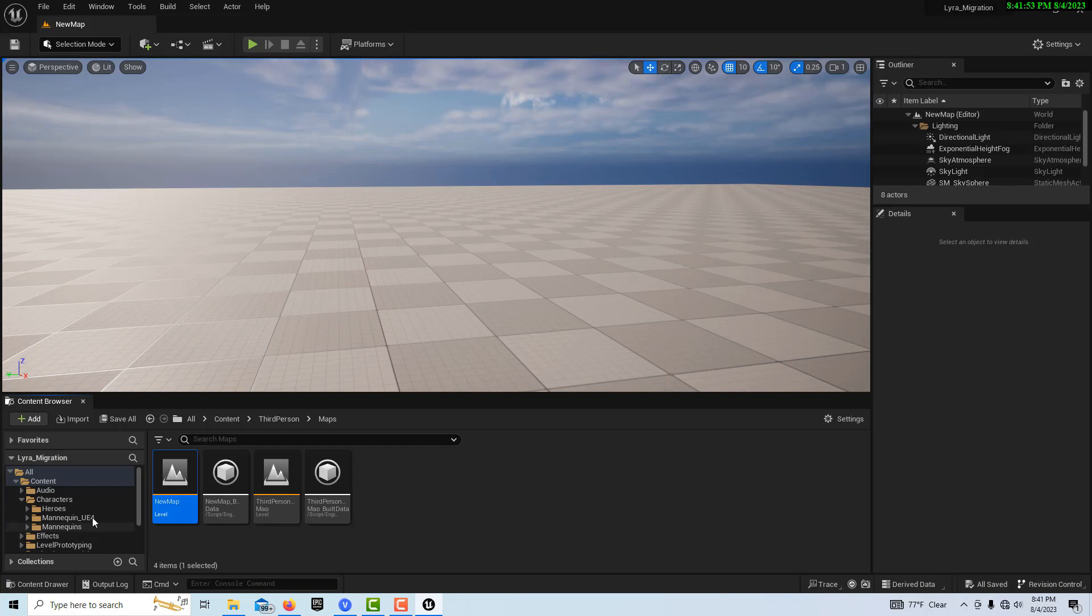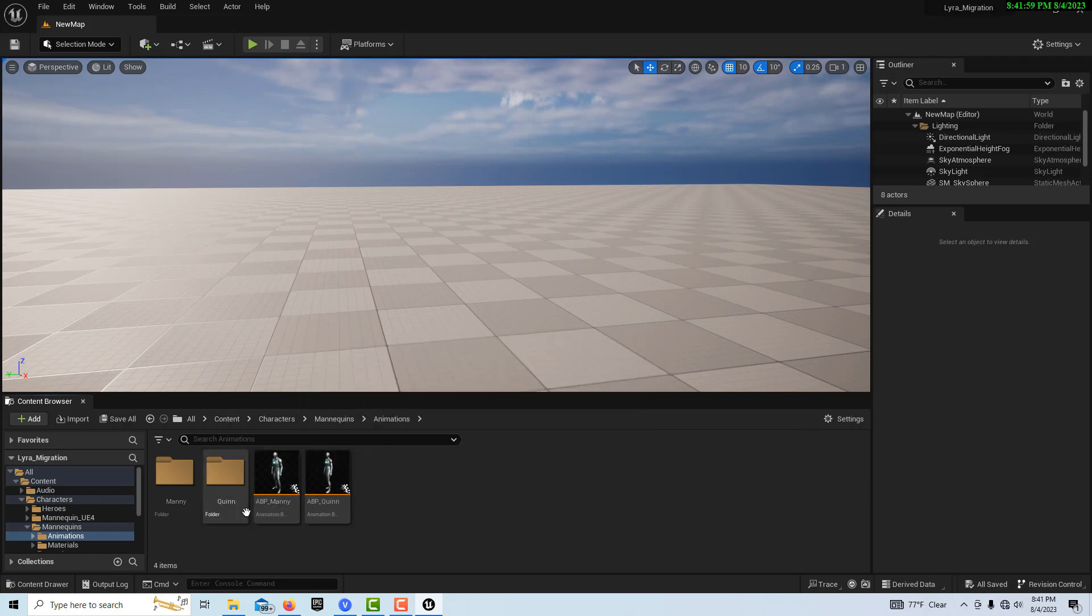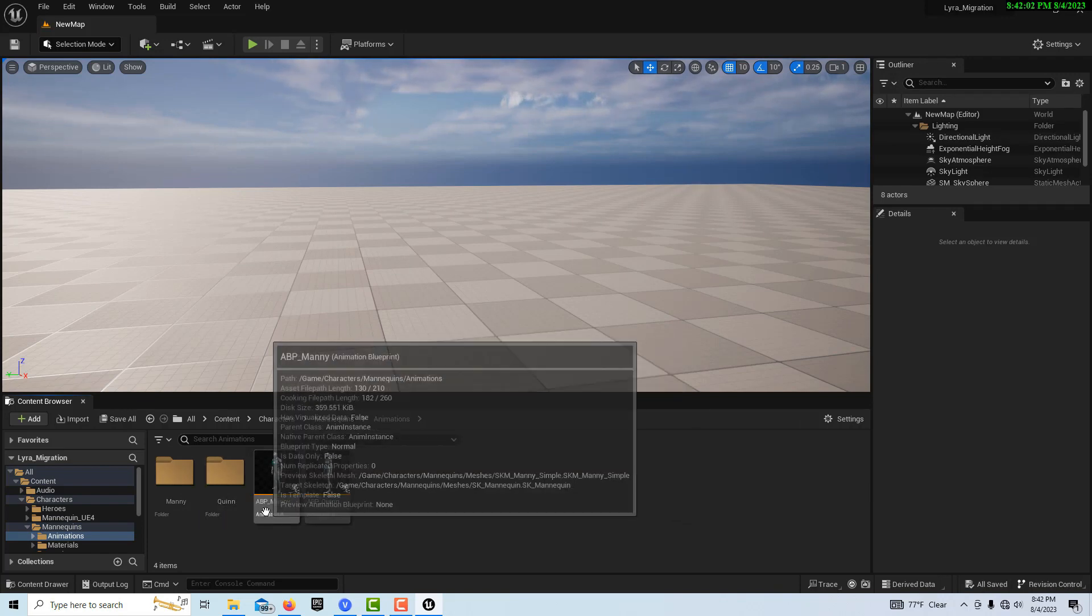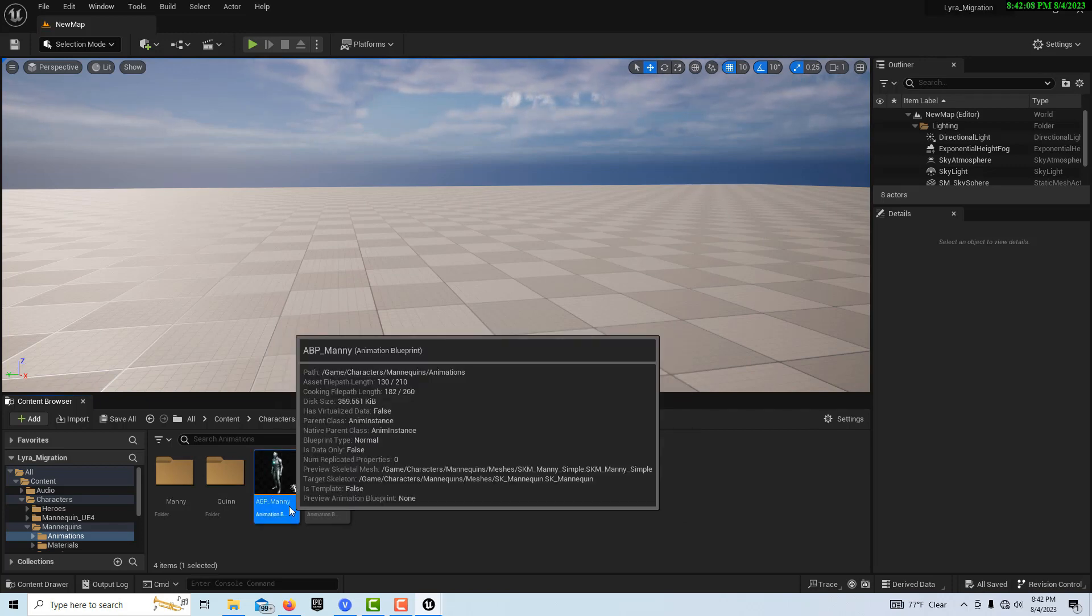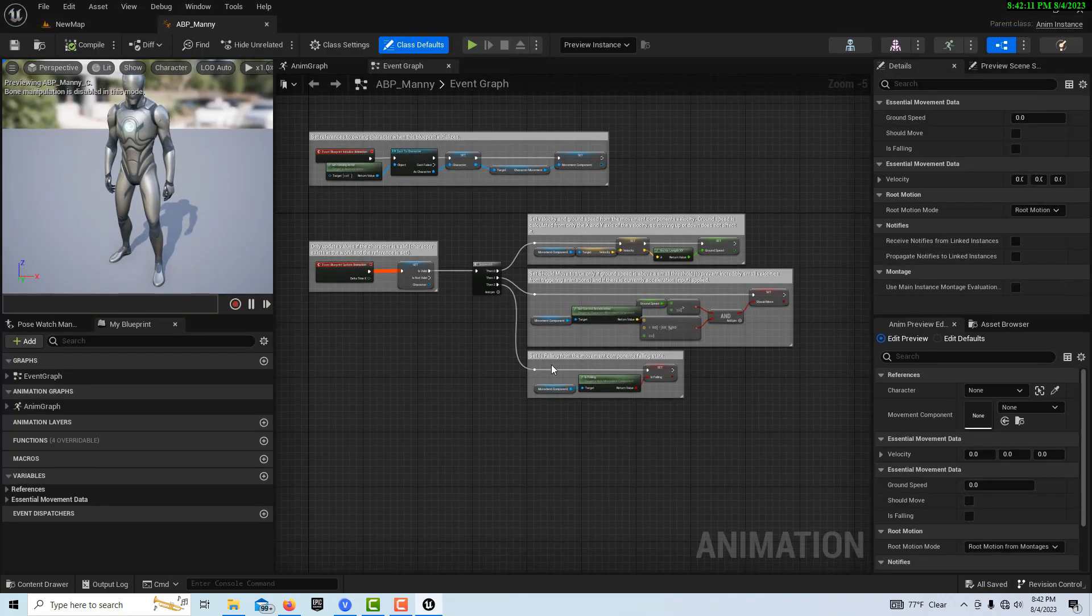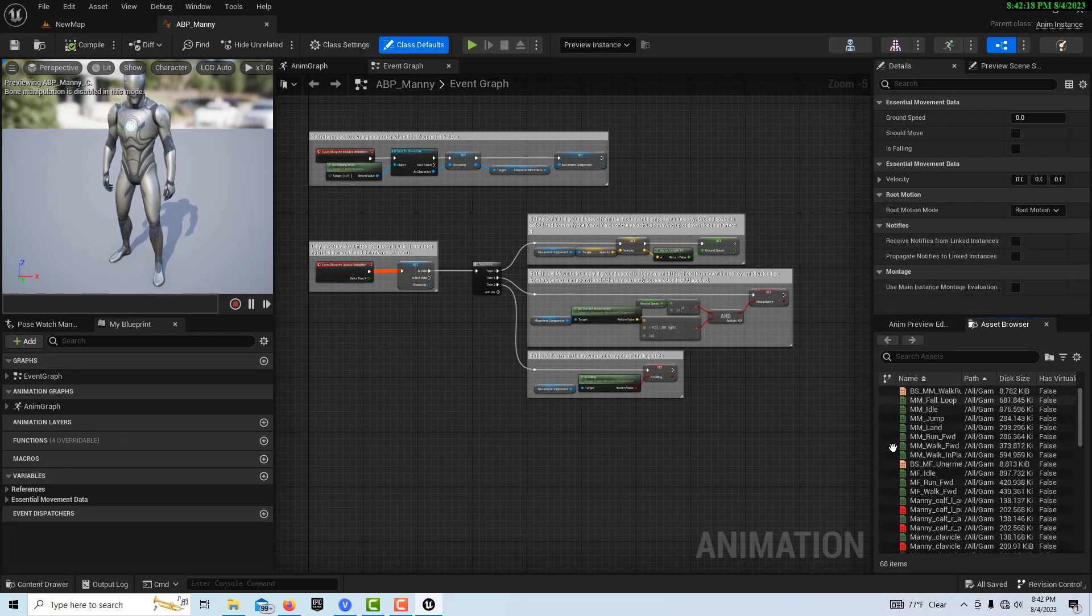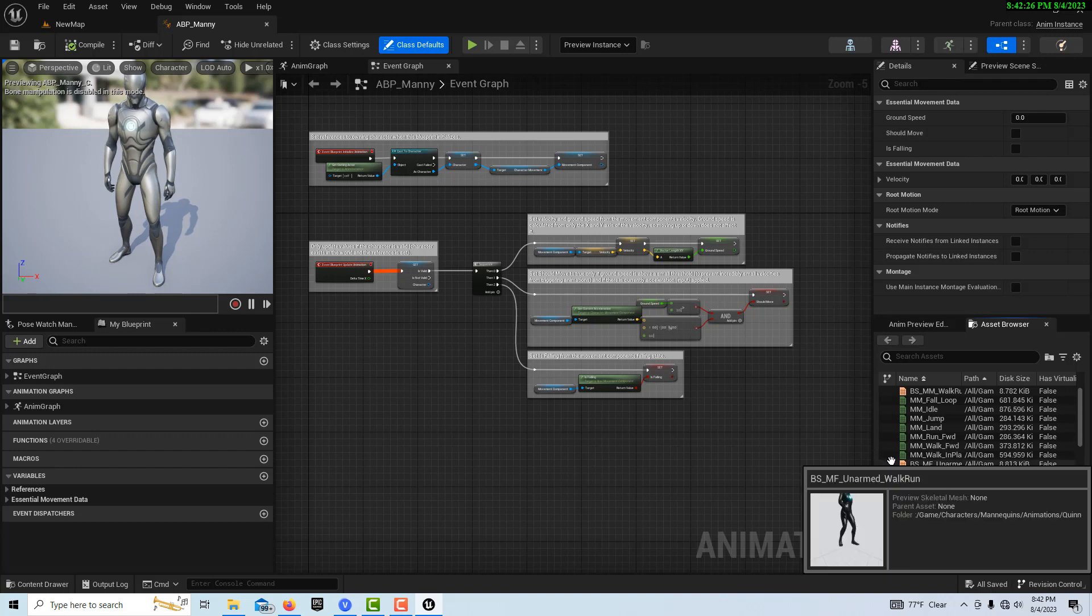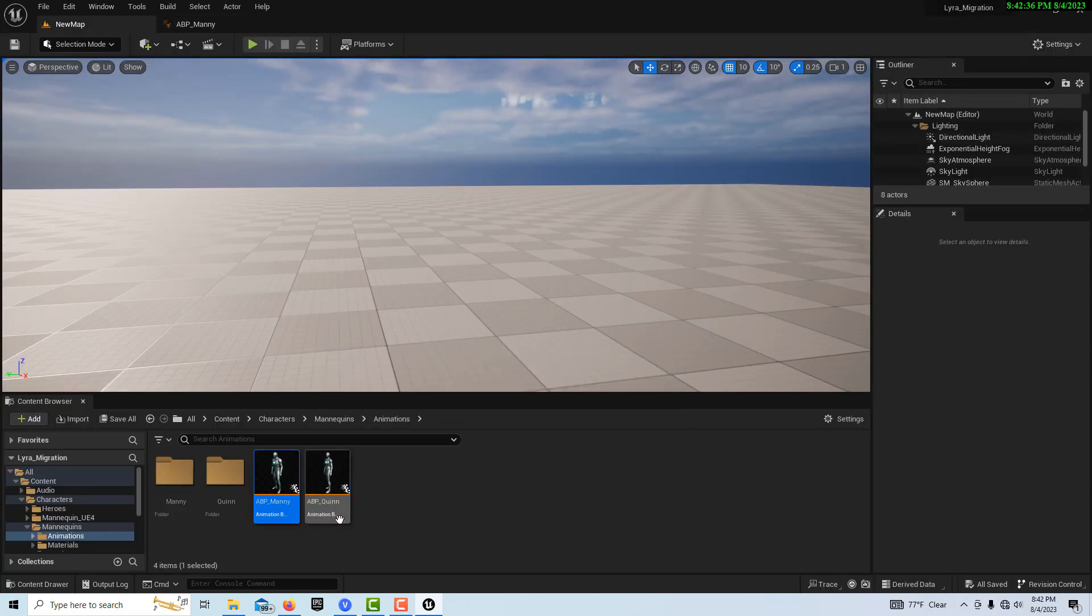So first, if we come into mannequins animations, we have our animation blueprint for Manny and Quinn. Manny actually controls Quinn. It's like a parent of Quinn. So we actually want to look into ABP Manny for something here. If we come in here and we go to the asset browser, you'll see that we have all just the default animations. We don't have any of the Lyra animations. So these are just all the run-of-the-mill standard animations that come in Unreal Engine. And we don't have any of the Lyra ones, although we've imported them and they're in here. So we can't get to them through these animation blueprints. We need to create our own animation blueprint.